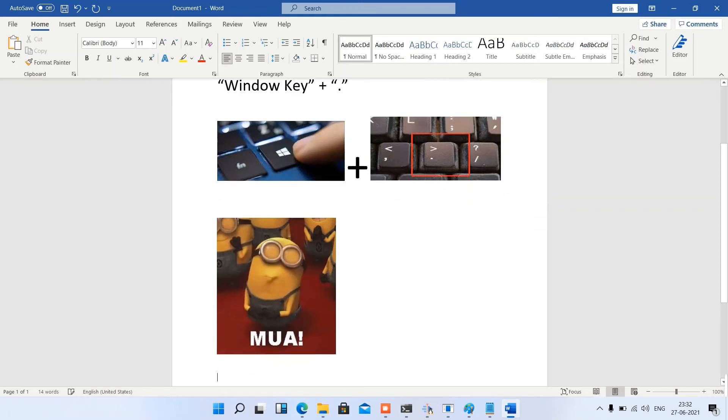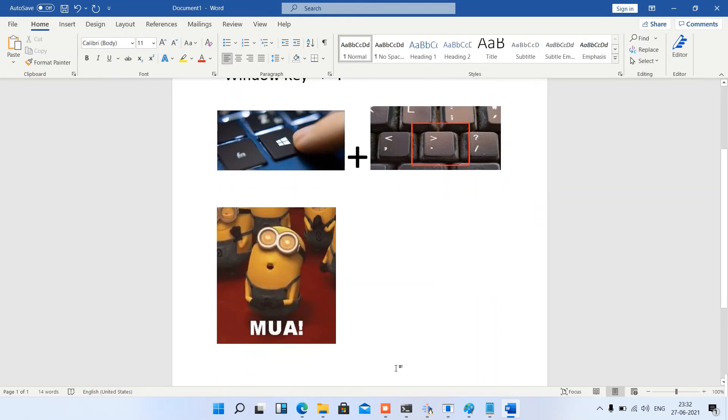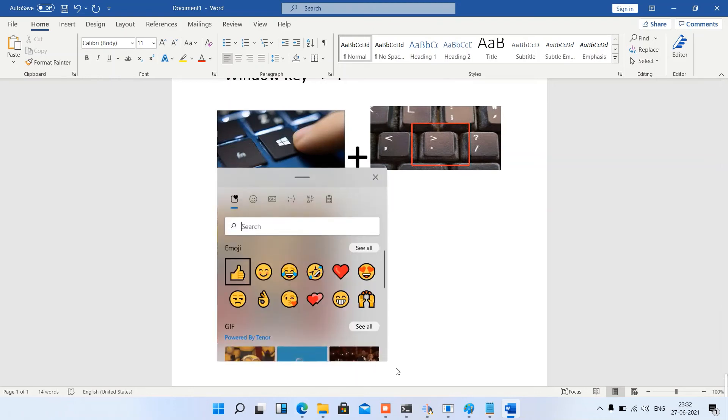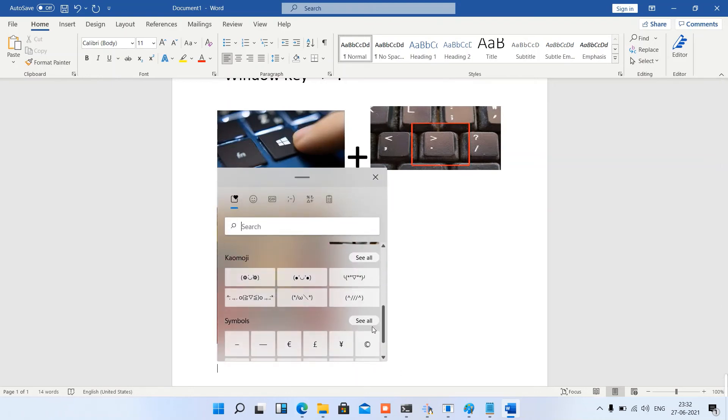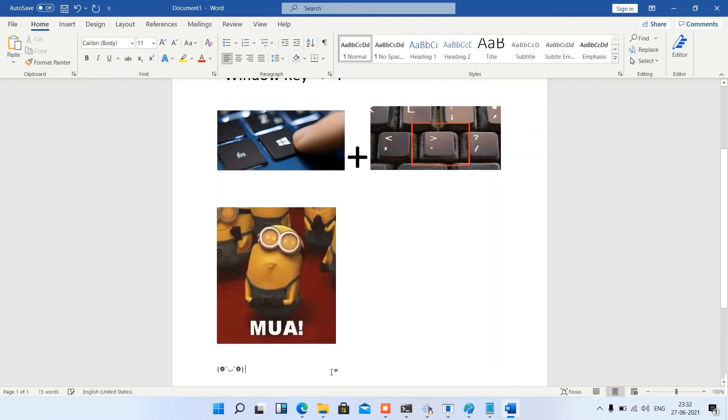And the same way we can add Kaomojis as well. Look at this, it's beautiful. Earlier these options were not there in Windows 10.